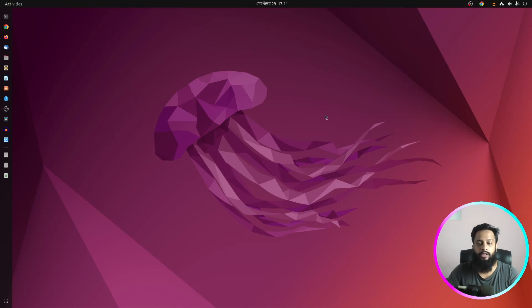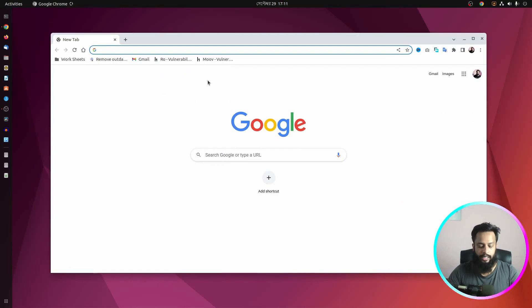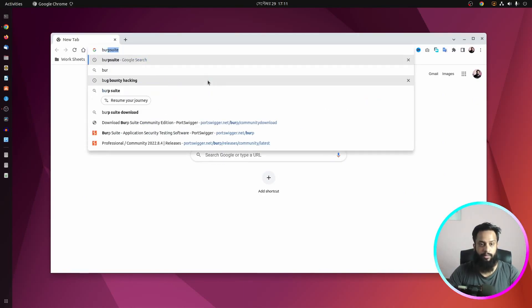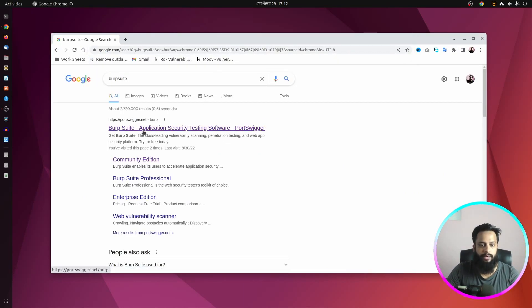So without further ado, let's get started. First of all, open up your browser and search for BurpSuite, then go to this website portswigger.net.